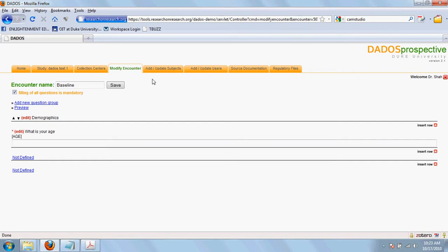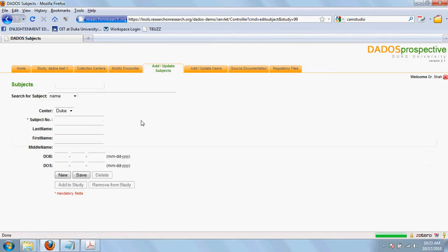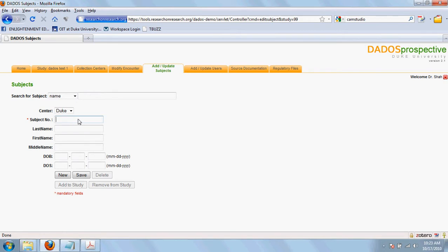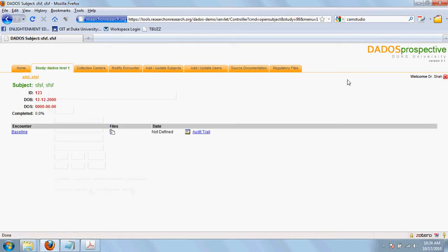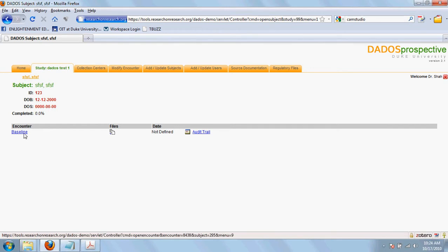Now we move on to add or update subjects tab. You can add the subjects in your study by defining their subject number and adding their information. Save. After you have added the subject to the list, you need to add the subject to the study. So you can see we added a new subject and forms for that subject have been defined.